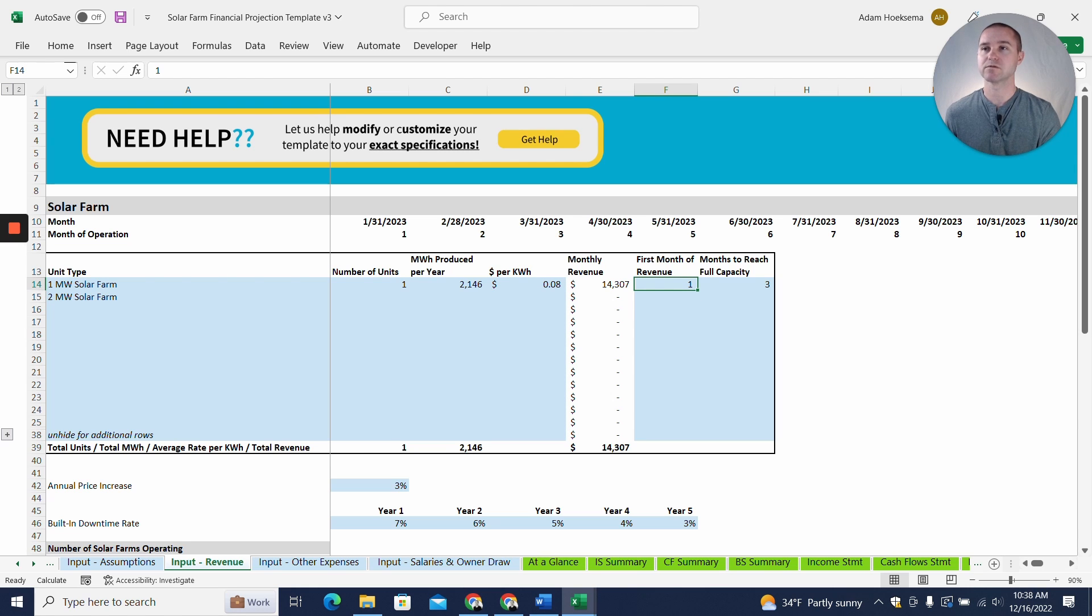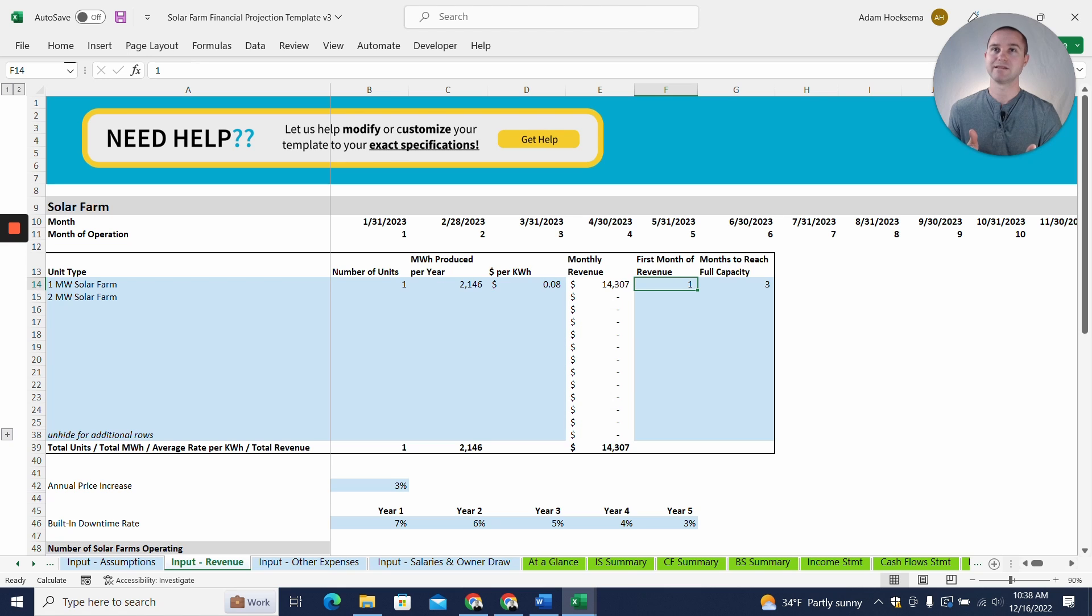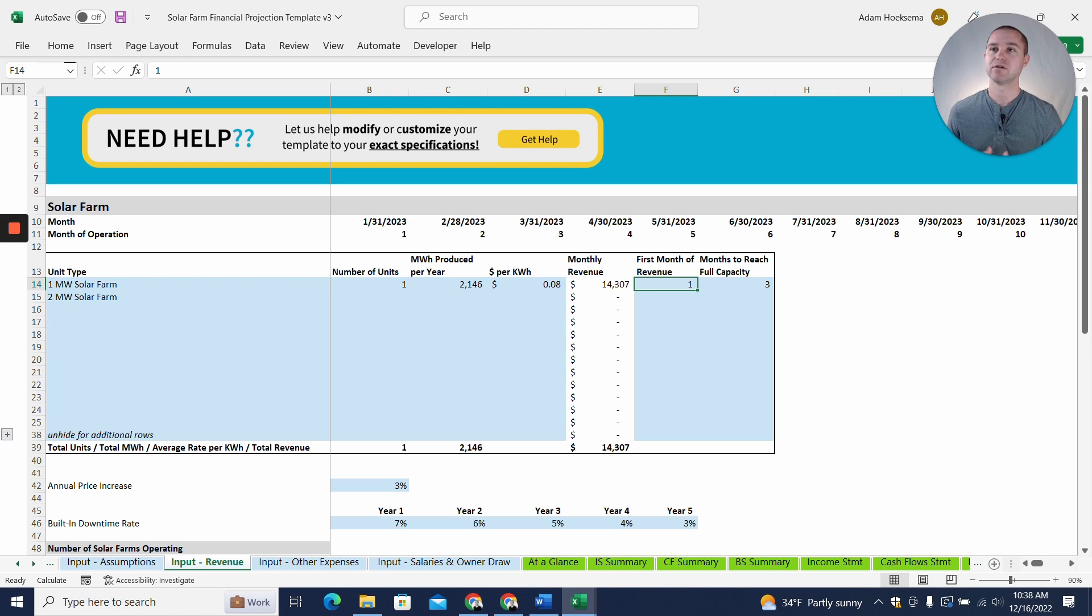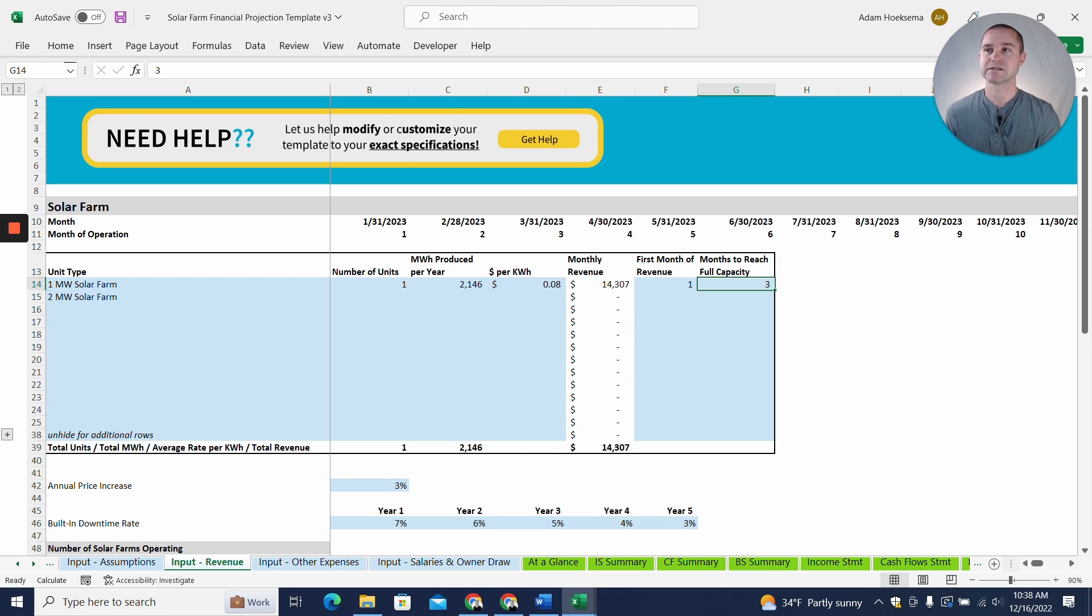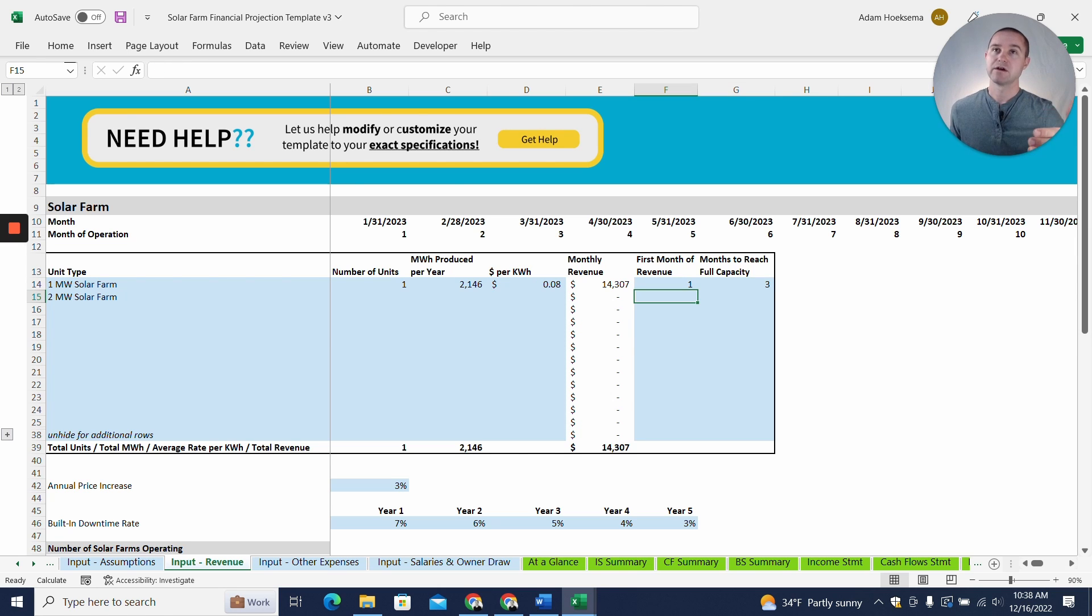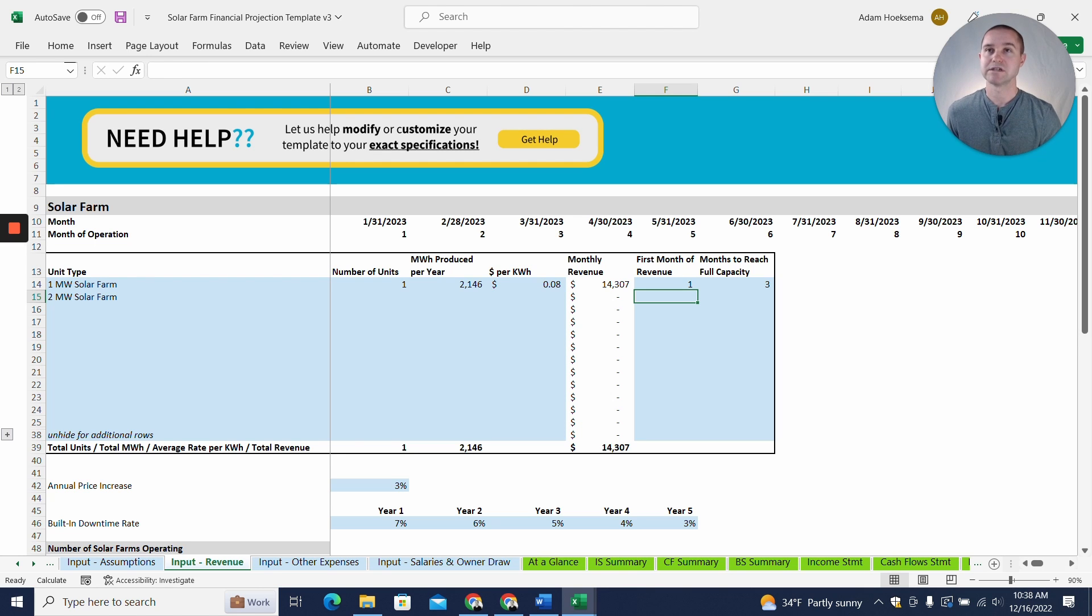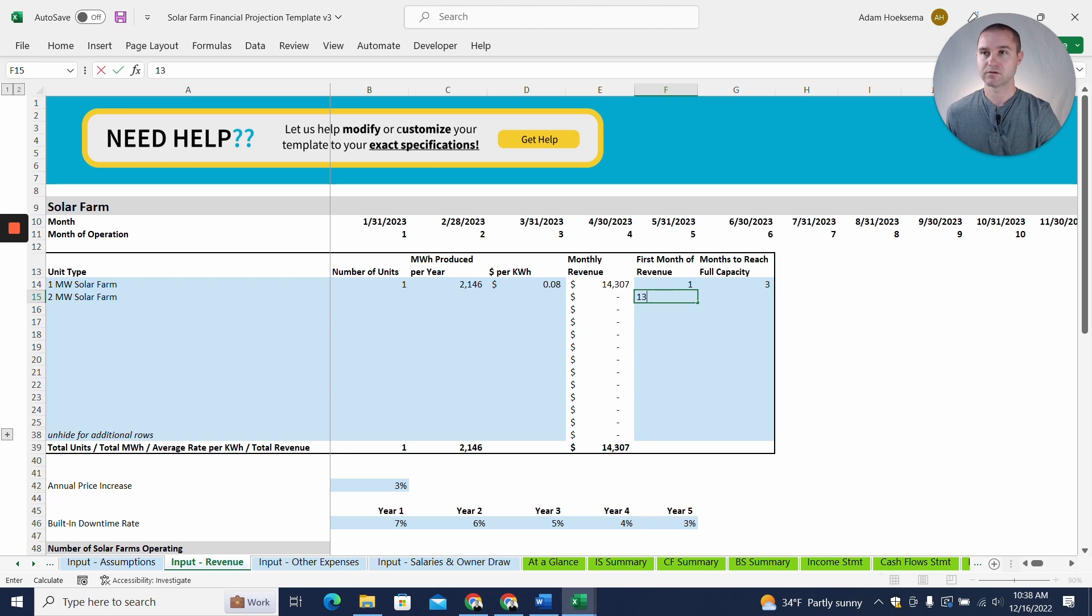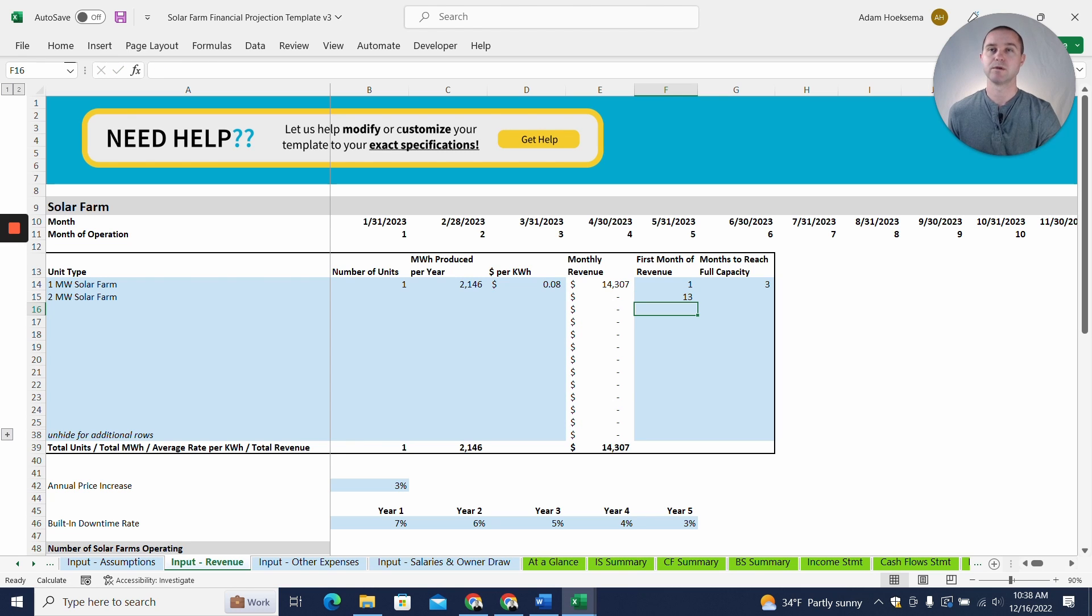You'll be able to put in what is the first month in the projections where revenue has started to be generated from this solar farm. So for the first one, we're saying basically the projections are starting when the solar farm is put into operation. So it starts generating revenue right in month one, and it takes three months to reach its full capacity. But you could, if you wanted to layer in adding a second, a third, additional solar farms each year or every month, you can do that simply by putting the first month could be month 13 to bring on the next unit.